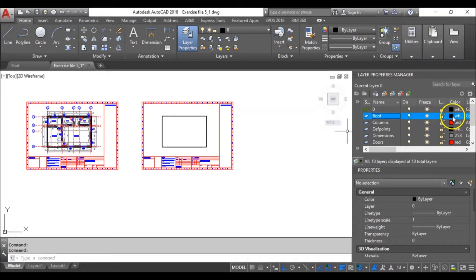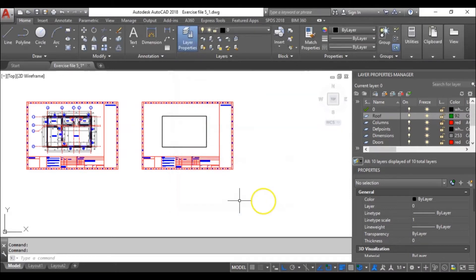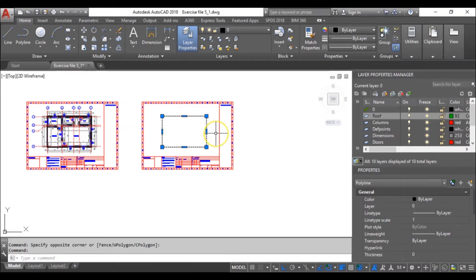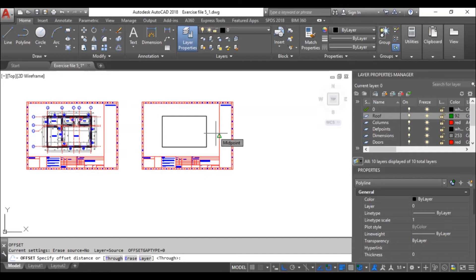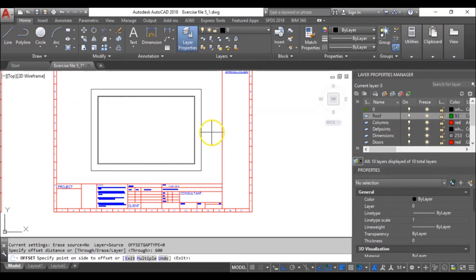I prefer using green, so I will go for color 92 and click OK. Next, you offset your building by 600mm. I've highlighted it, hit O, enter, then type 600 and hit enter. Make sure you offset outwards. After that, press ESC.